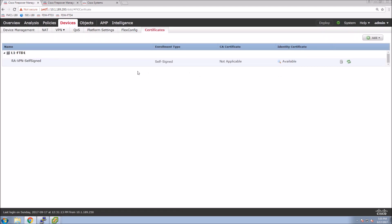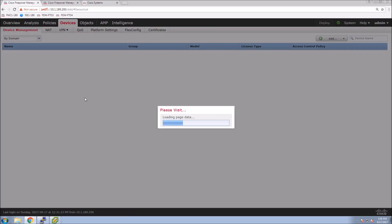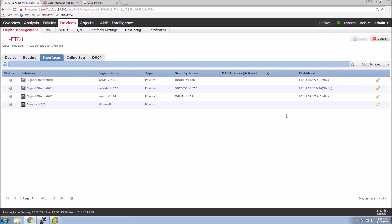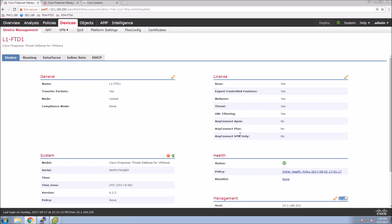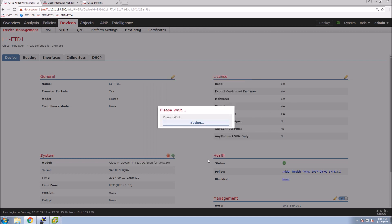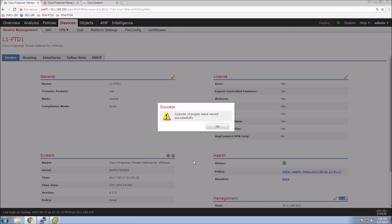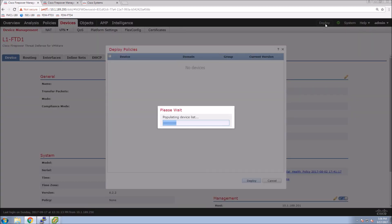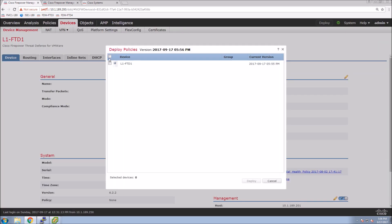Let's go to Device Management, select the FTD1 device, go to Device, click Edit on the Licensing section, and apply the appropriate license — in this case Apex and Plus. Save that out, and now we're good from a licensing perspective. We should now be able to push the configuration without errors.